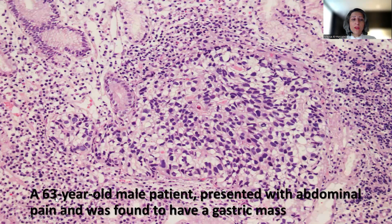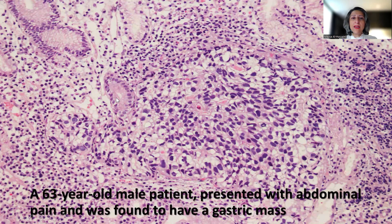This is a 63-year-old male patient who presented with abdominal pain and was found to have a gastric mass. This is the intermediate power magnification of the tumor. This is the normal gastric mucosa, and this here is the abnormal growth.